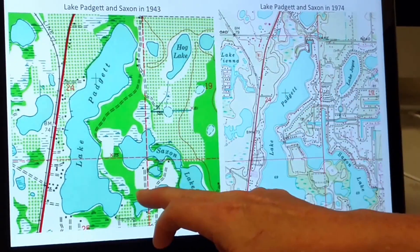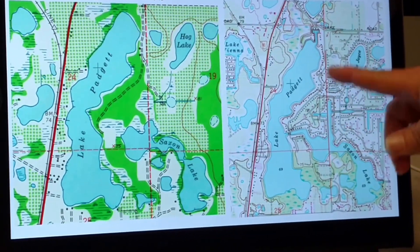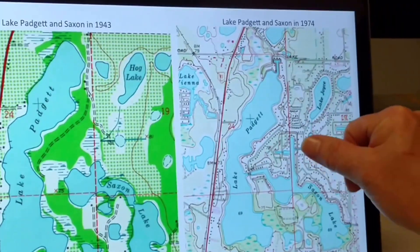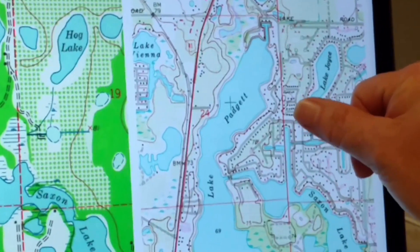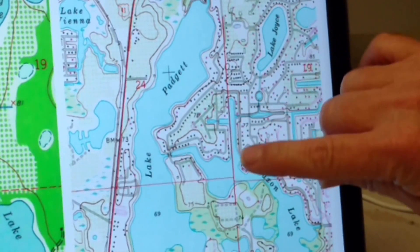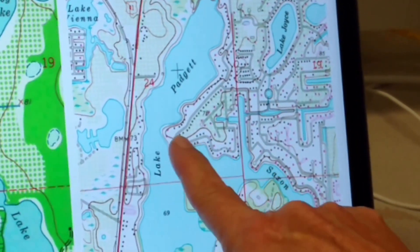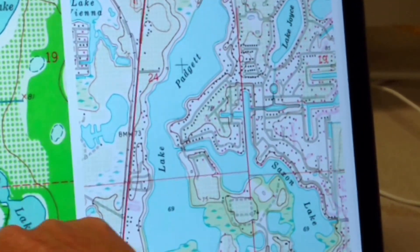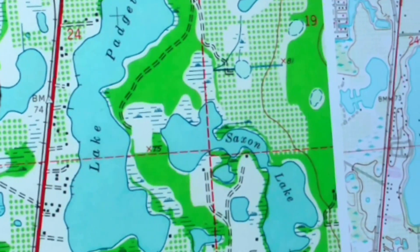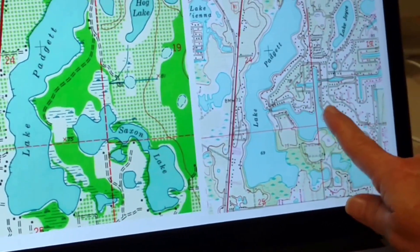Here we have 1943, and then we jump to 1974. Lake Pageant Estates went in in the late 1960s, early 70s, so this is when we've got developments starting along Lake Saxon and Lake Pageant. What you'll notice here is that we start to get canal formation and channelization going on. There was actually a connection between Lake Saxon and Lake Pageant that was created as part of this development.